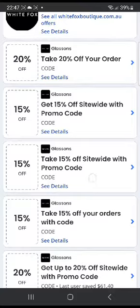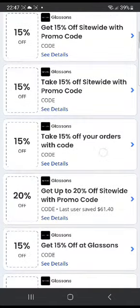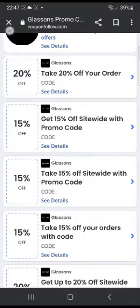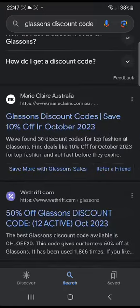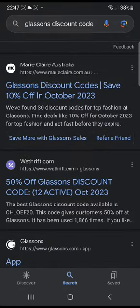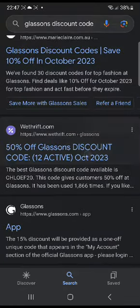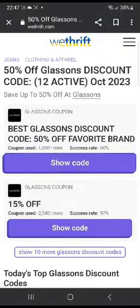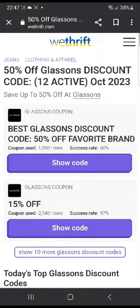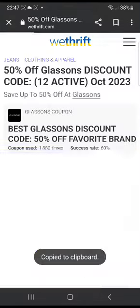If this 15% off doesn't work, you can always go ahead and give these other ones a try to see whether they work. Now I'm gonna head to another website to show you a few more codes. Next, you can head over to vthrift.com — it's another very good website. The first one here is 50% off, so you can click 'Show Code.'